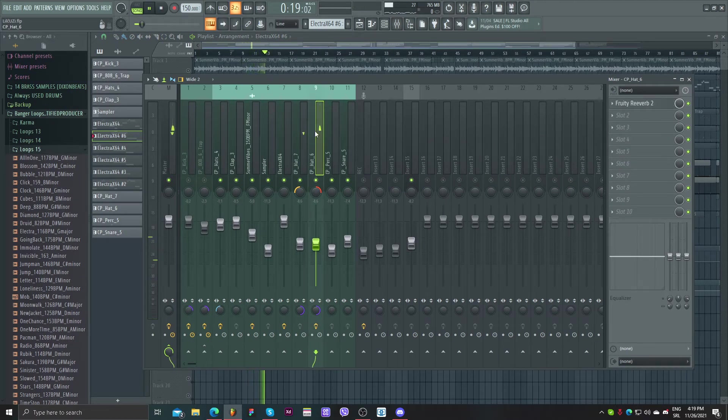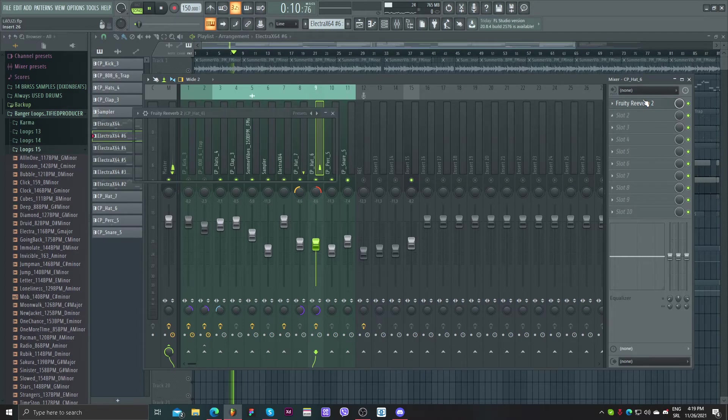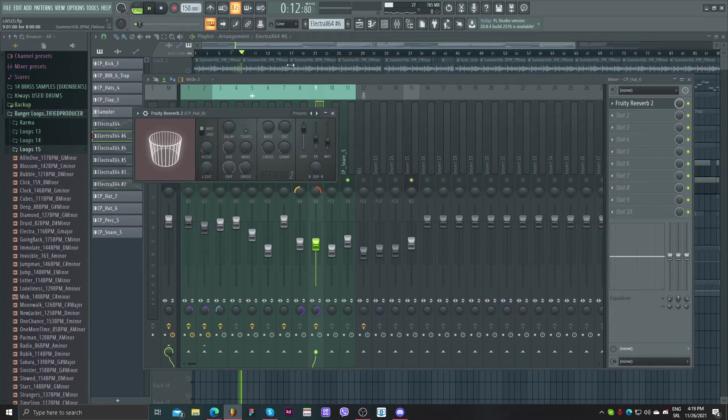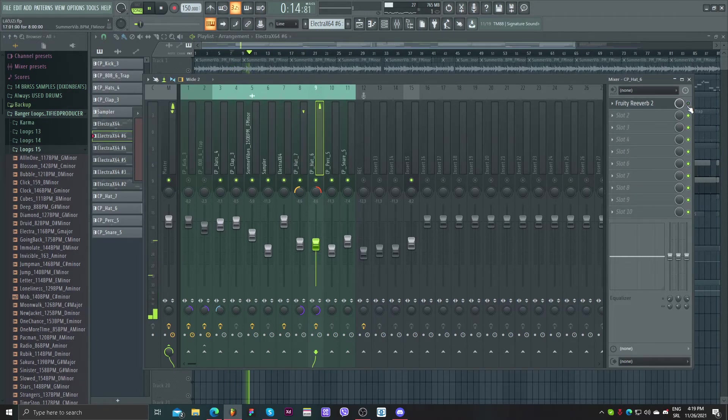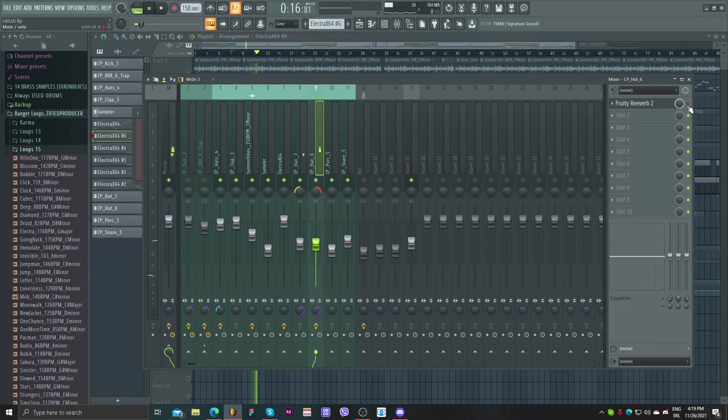And for this second hat I put reverb. So without reverb, and with.